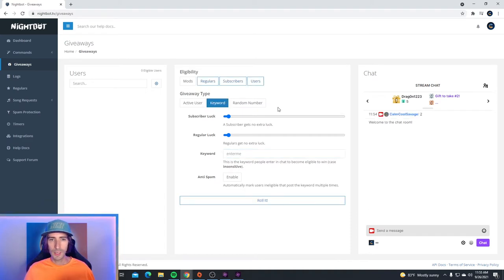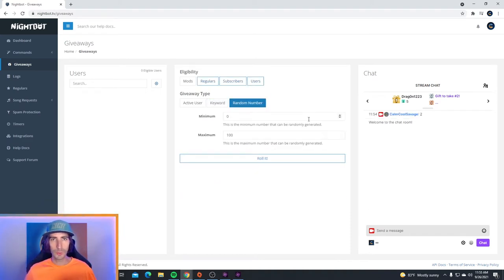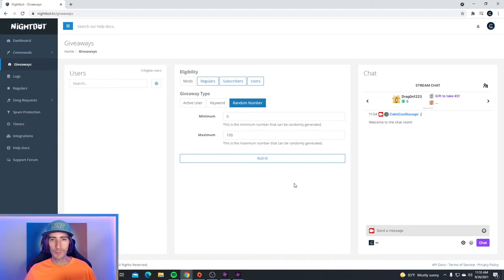Next we have a random number giveaway. A viewer chooses a number between 0 and 100, and the closest viewer to that number, when you roll the dice, they become the winner. Pretty straightforward and pretty easy.